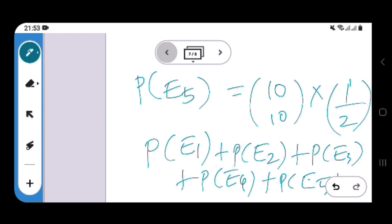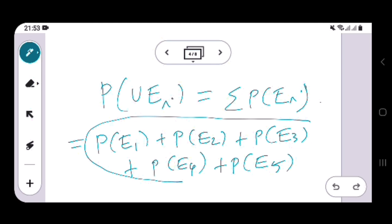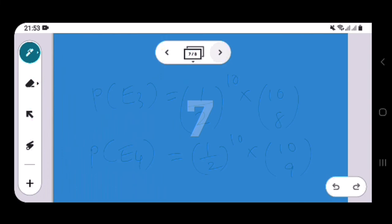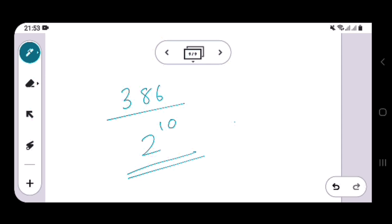Finally, what we need is P(E1) + P(E2) + P(E3) + P(E4) + P(E5). We have all five probabilities now, so we just add them up. You can do the computation — it's easy. The answer we get is 386 divided by 2 raised to 10, and that is the required probability. If you have any doubts, please comment in the comment section below. Hope to see you in the next video. Thank you.